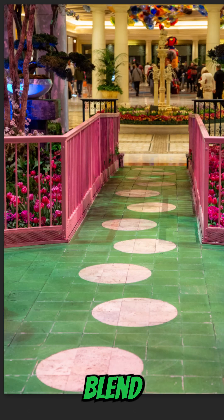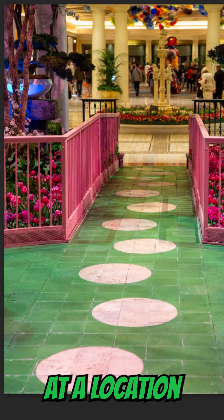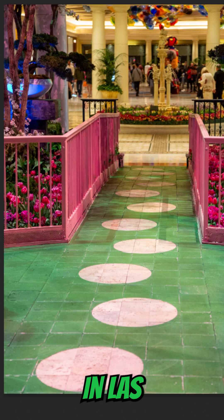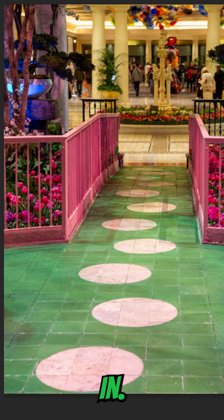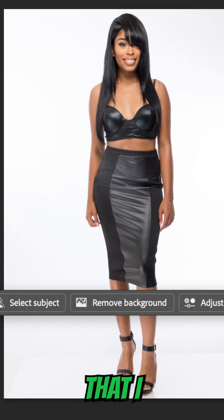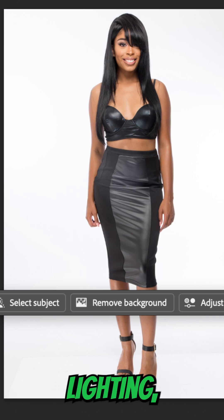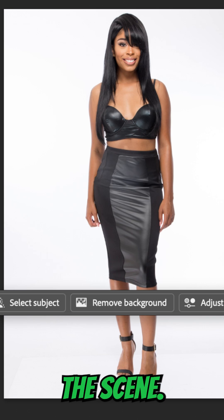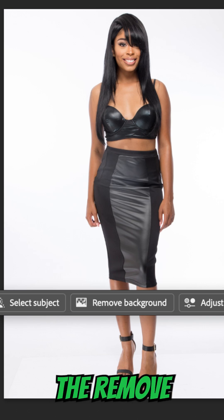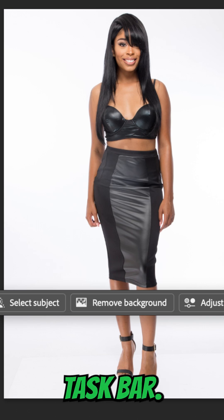Want to add an object and have it blend perfectly automatically? Here's a photo I took at a location in Las Vegas. I want to put a person in the scene and make it look like they blend in. Here's a model I'll use as my subject — I shot this using studio lighting, so already it's brighter than the scene. Before putting her in the scene, I'm going to use the Remove Background button in the contextual taskbar.